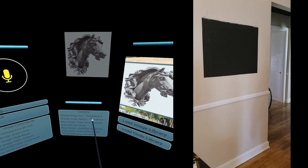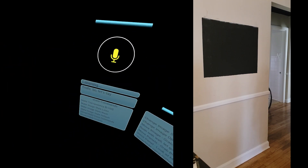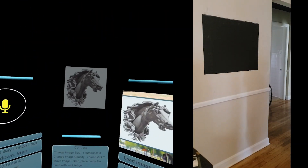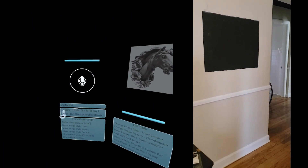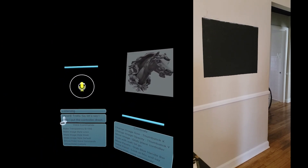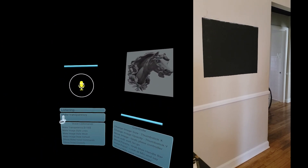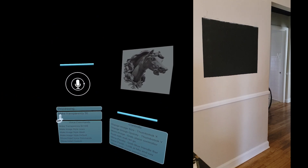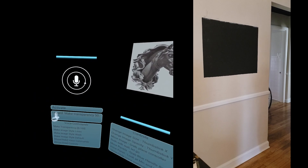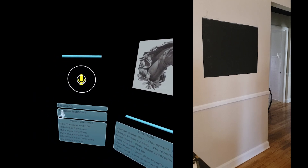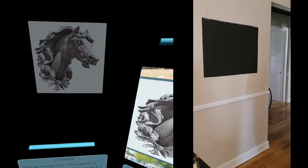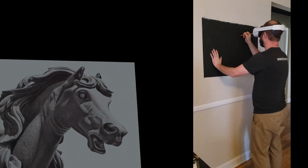And then we have voice controls. So once I put the controller down, start drawing. Make transparency 50. Make transparency 50. And that's actually pretty bright. So let's do make transparency 20. I drop that down. And then I can just get started.